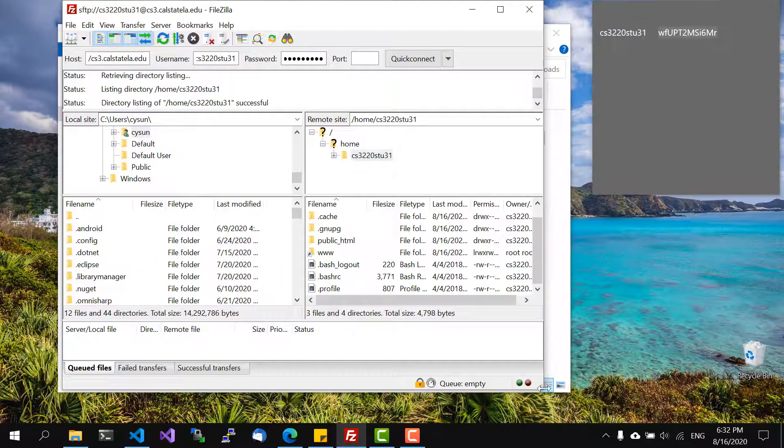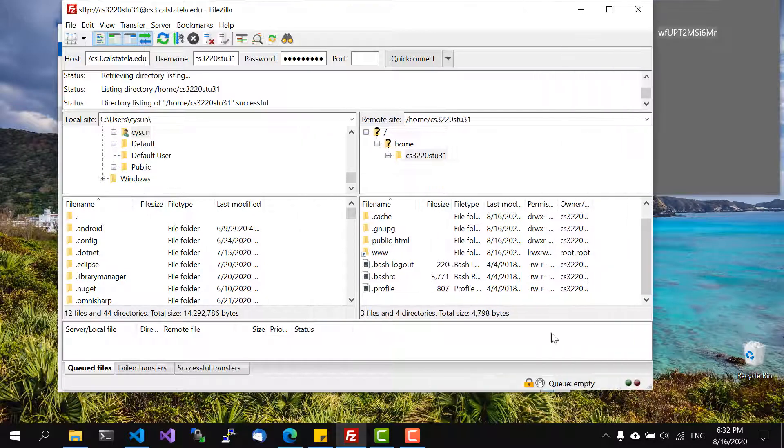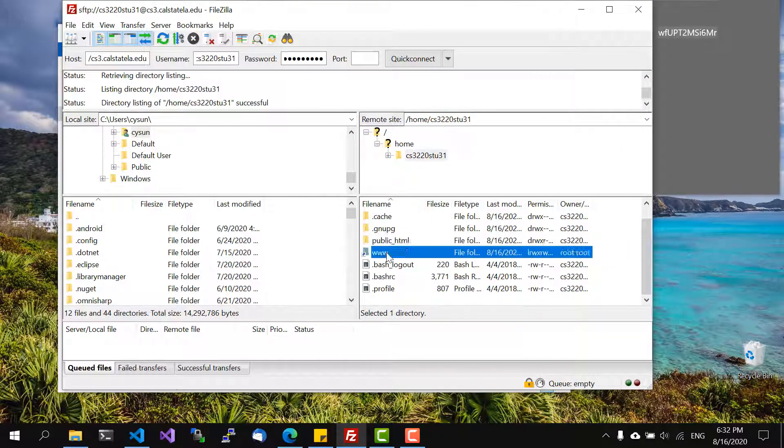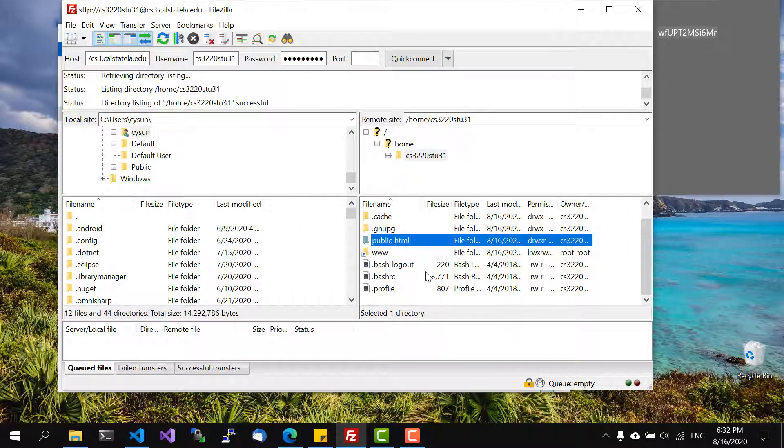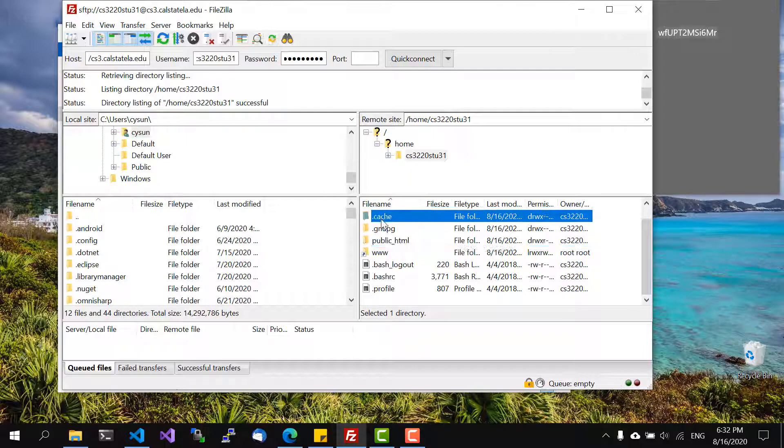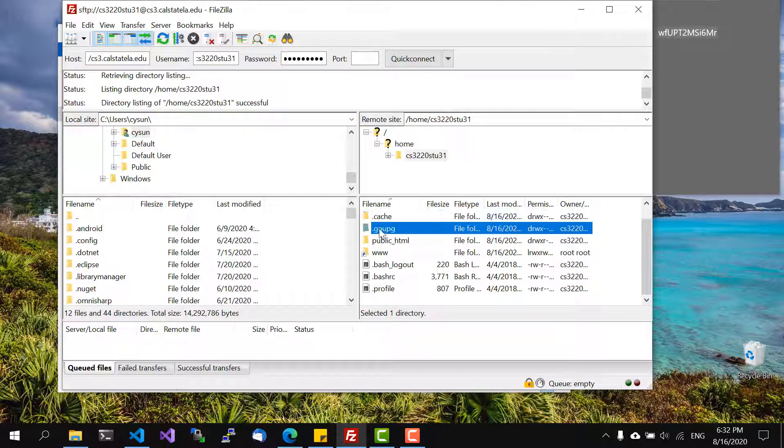Once we are connected you can see that there are a few folders and the folders started with dot are hidden folders. We are not concerned with those.